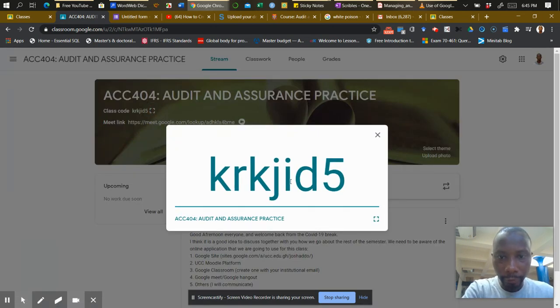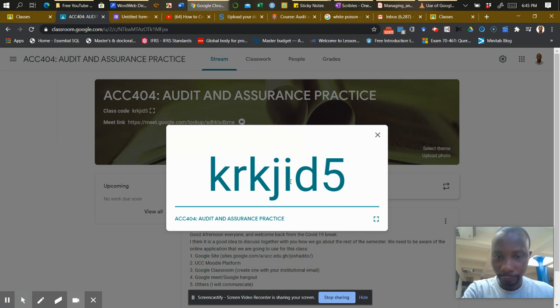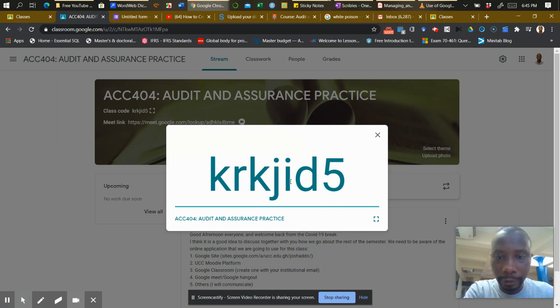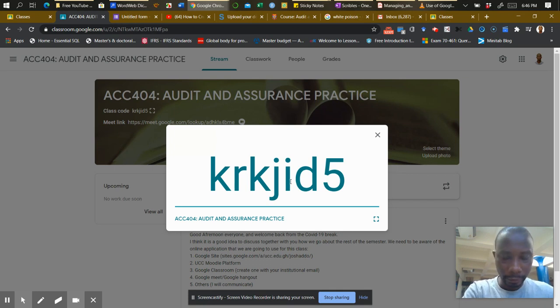K-R-K-J-I-D-5. This is the class code and it's always going to remain there. This is a static code, and they are all lower cases.